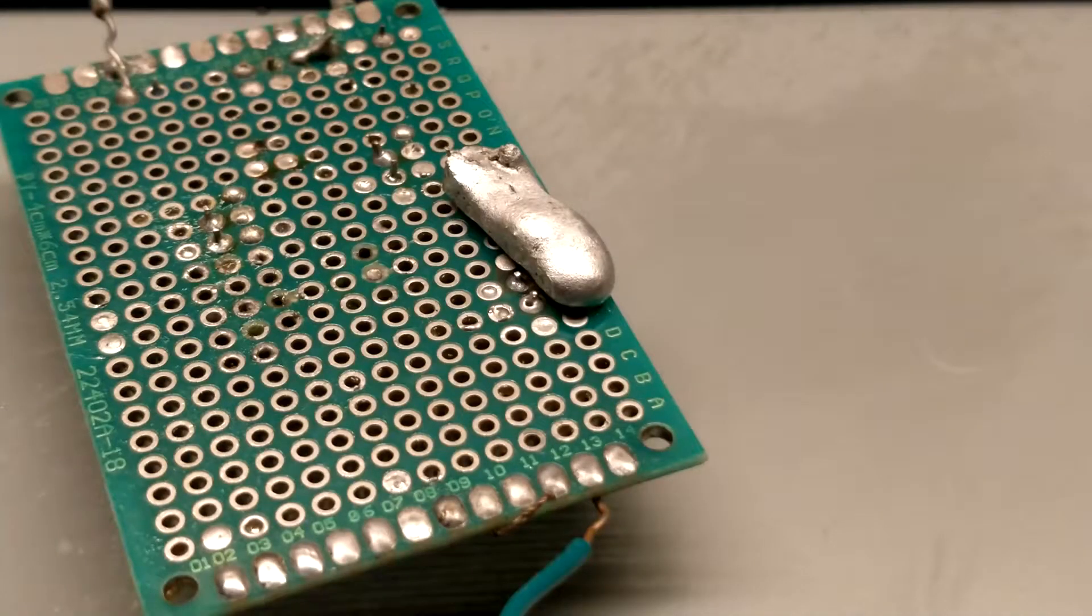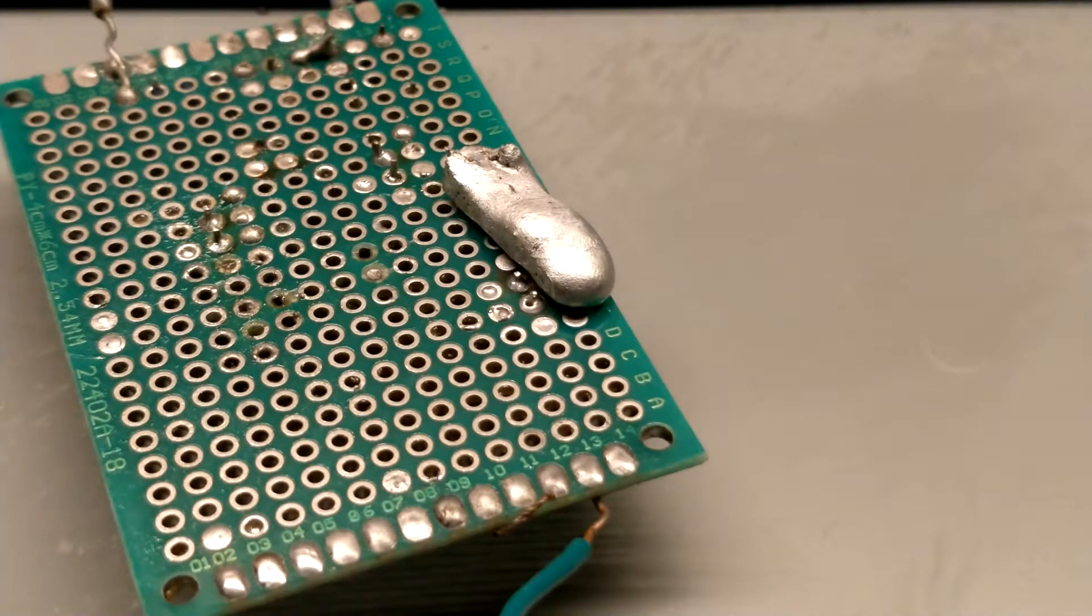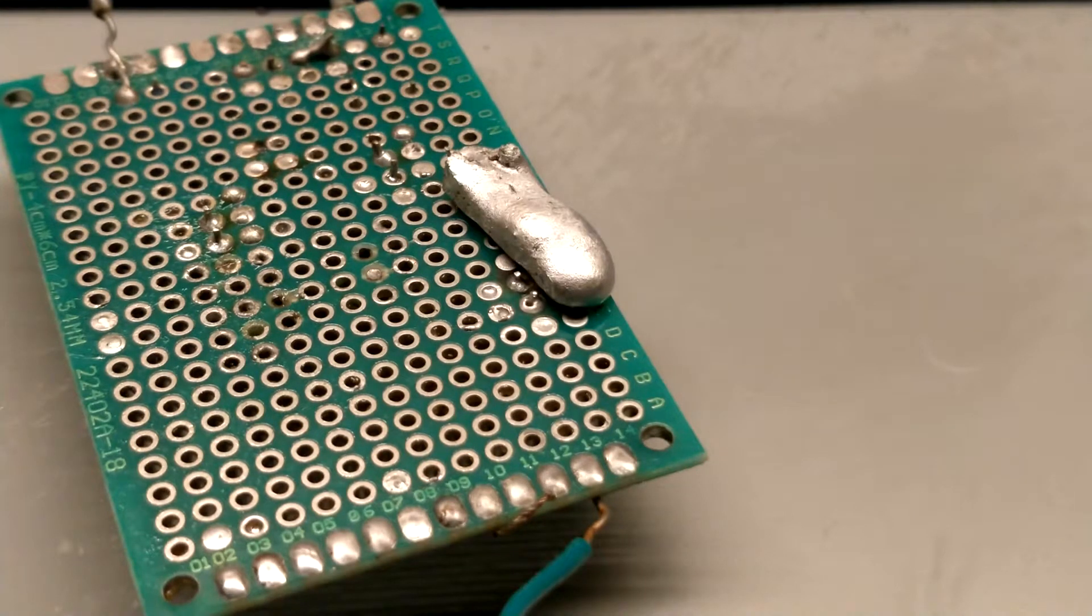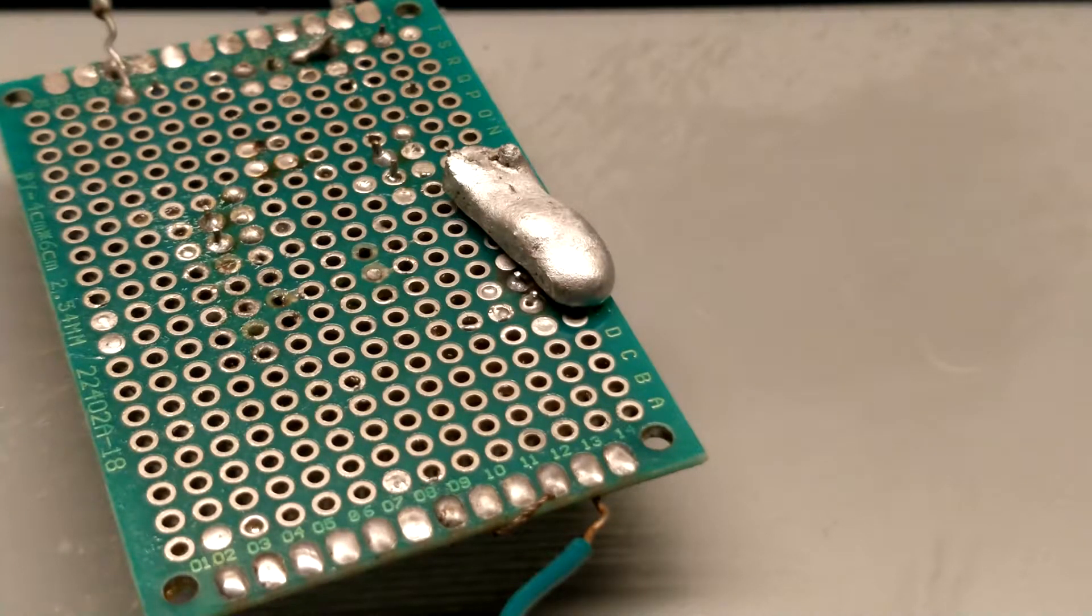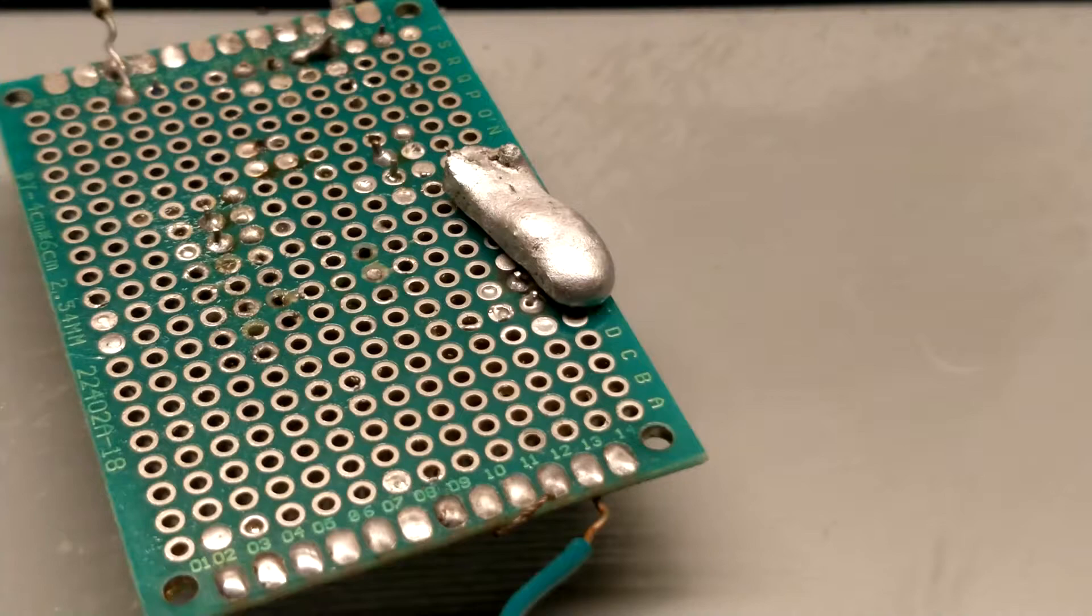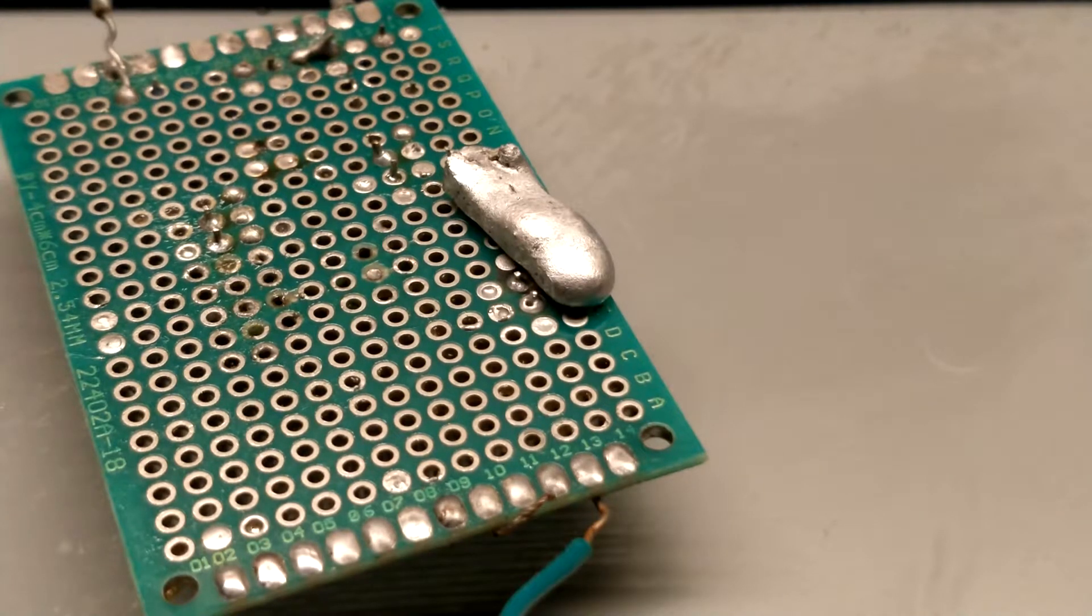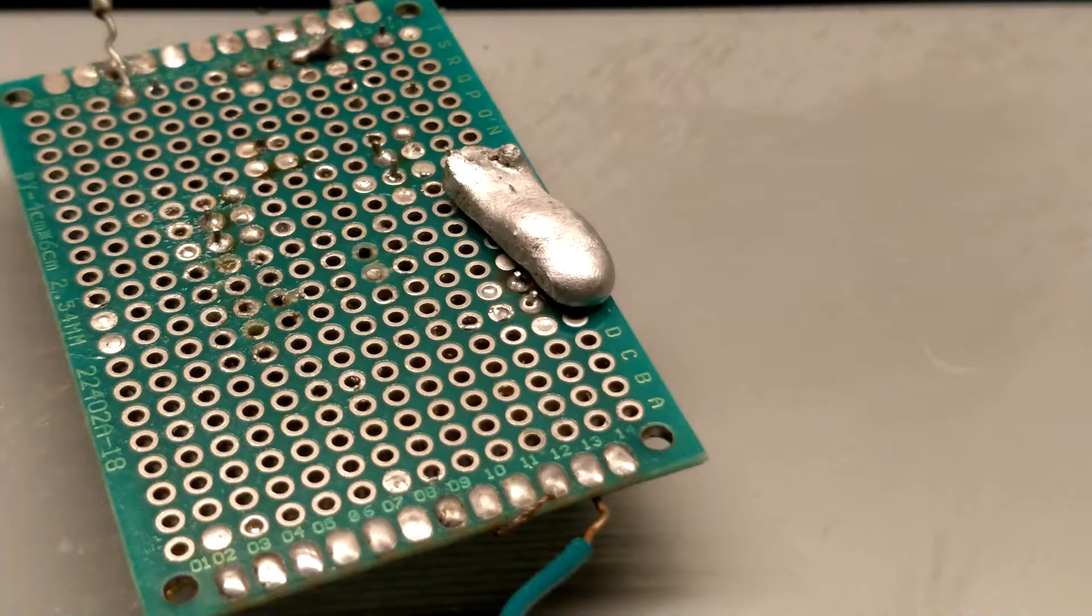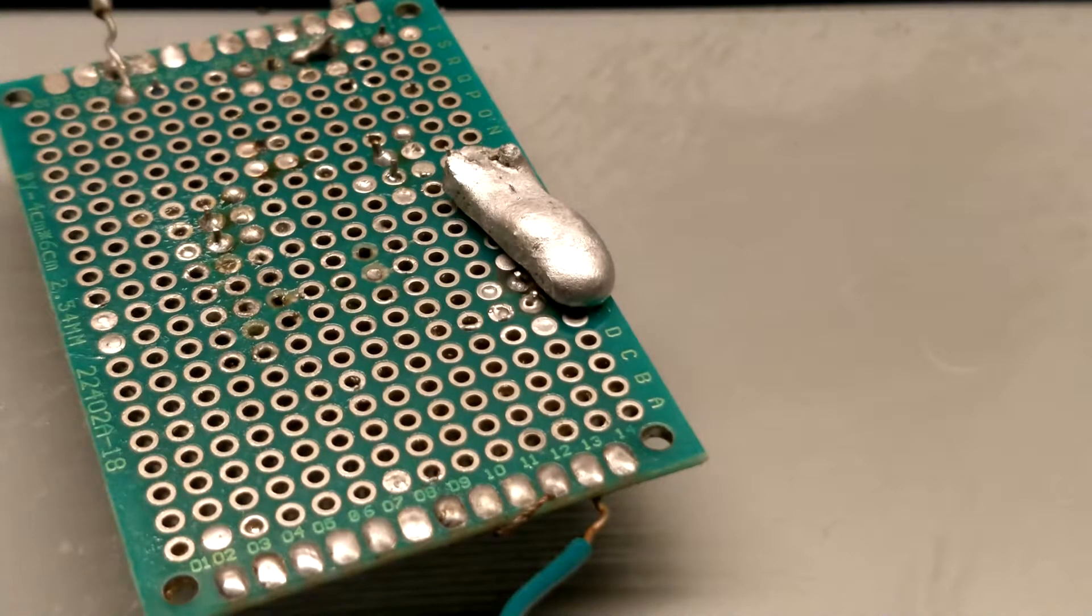In this video I used leaded solder. The world has largely transitioned into using lead free. However, leaded still has its benefits namely superior joint quality and with superior joint quality comes longer lasting electronics.